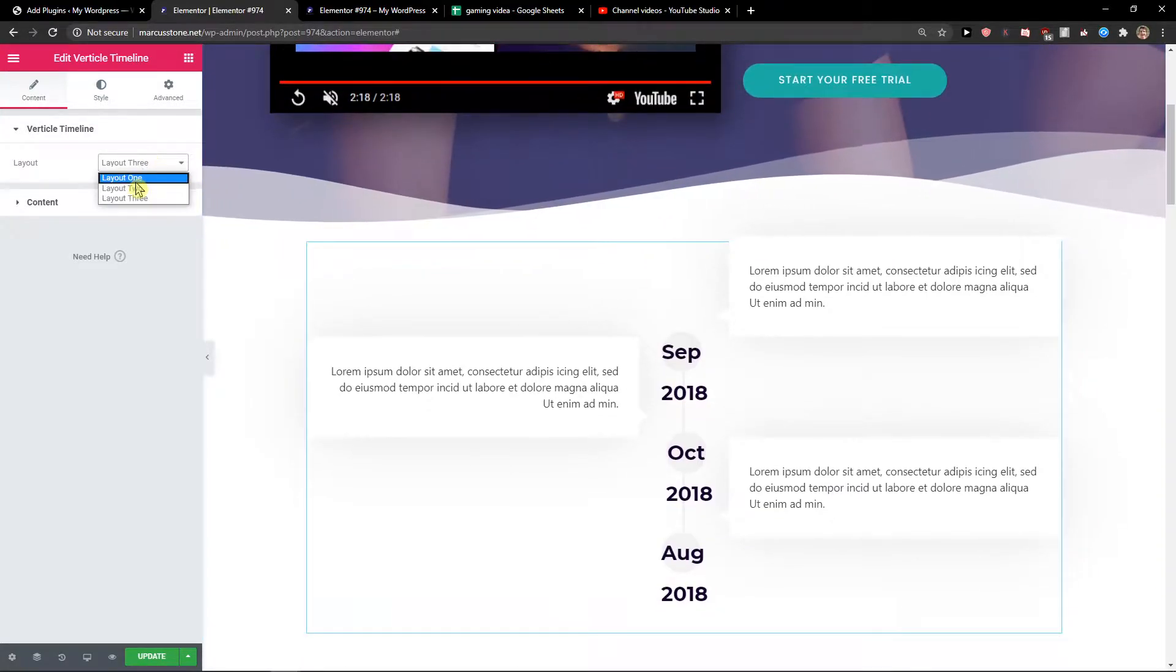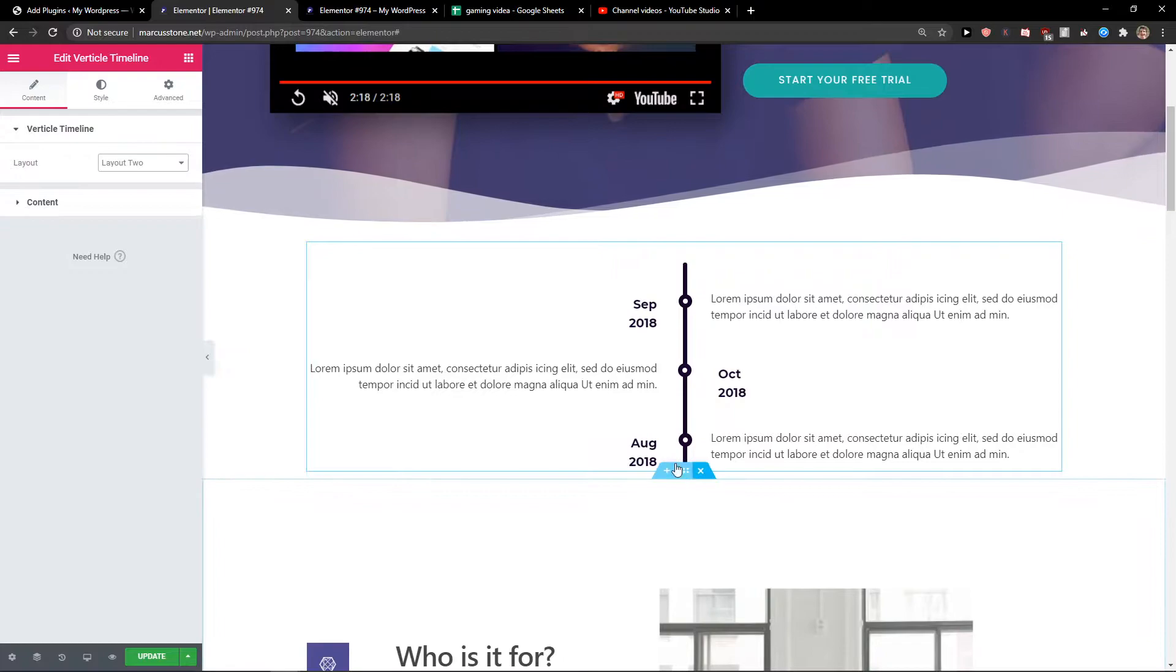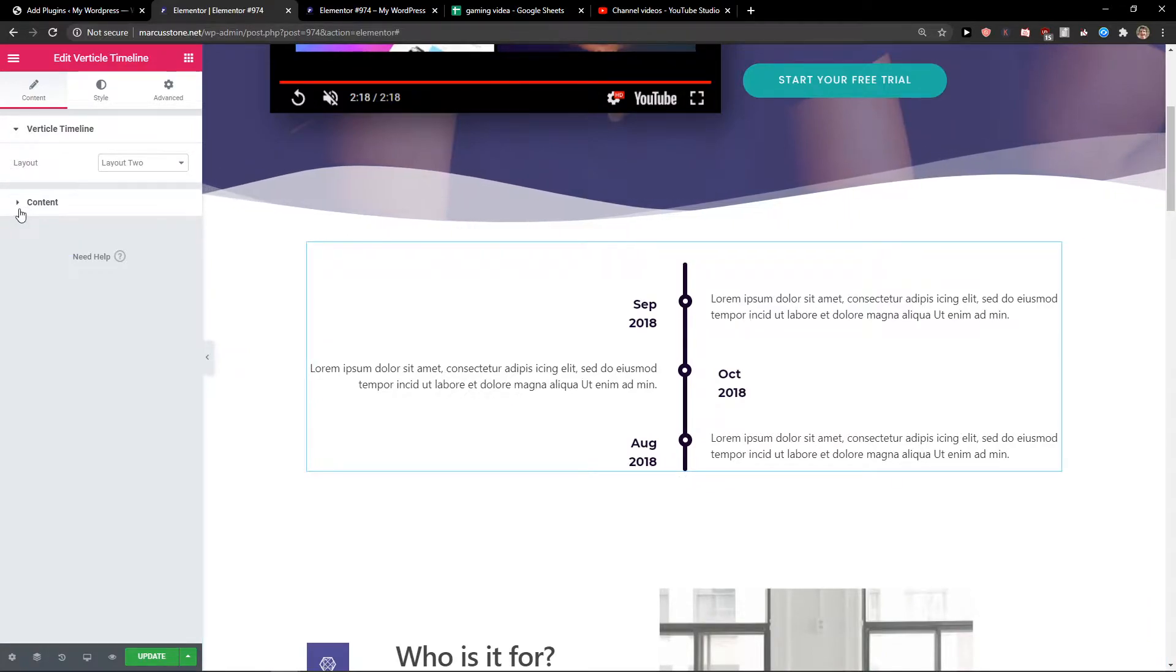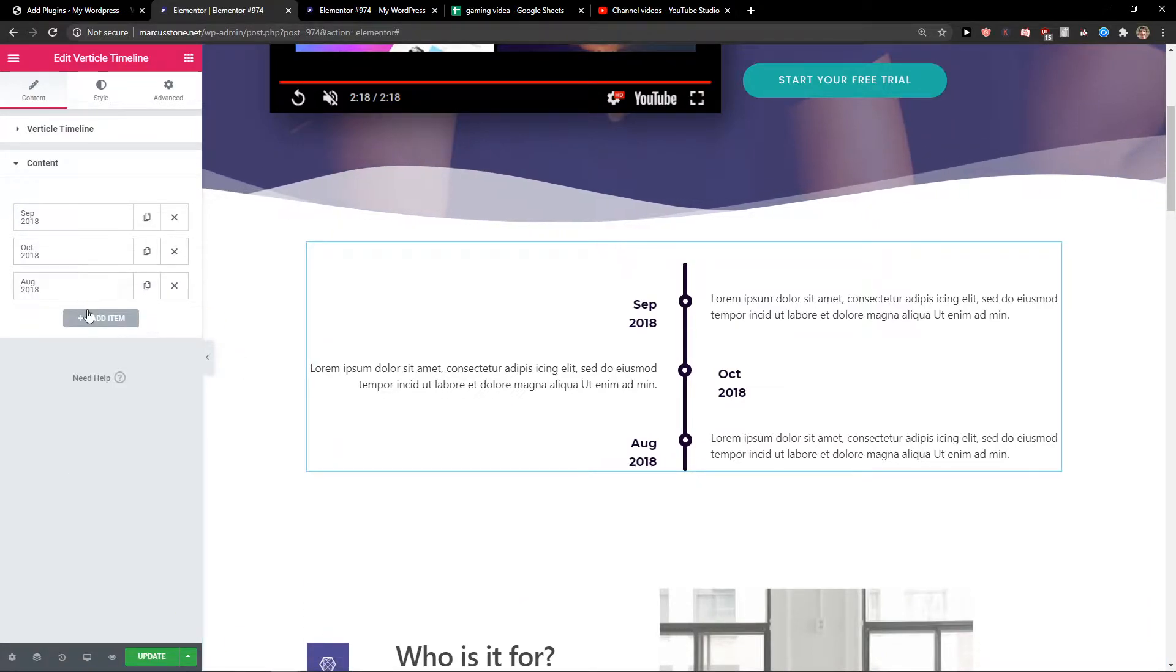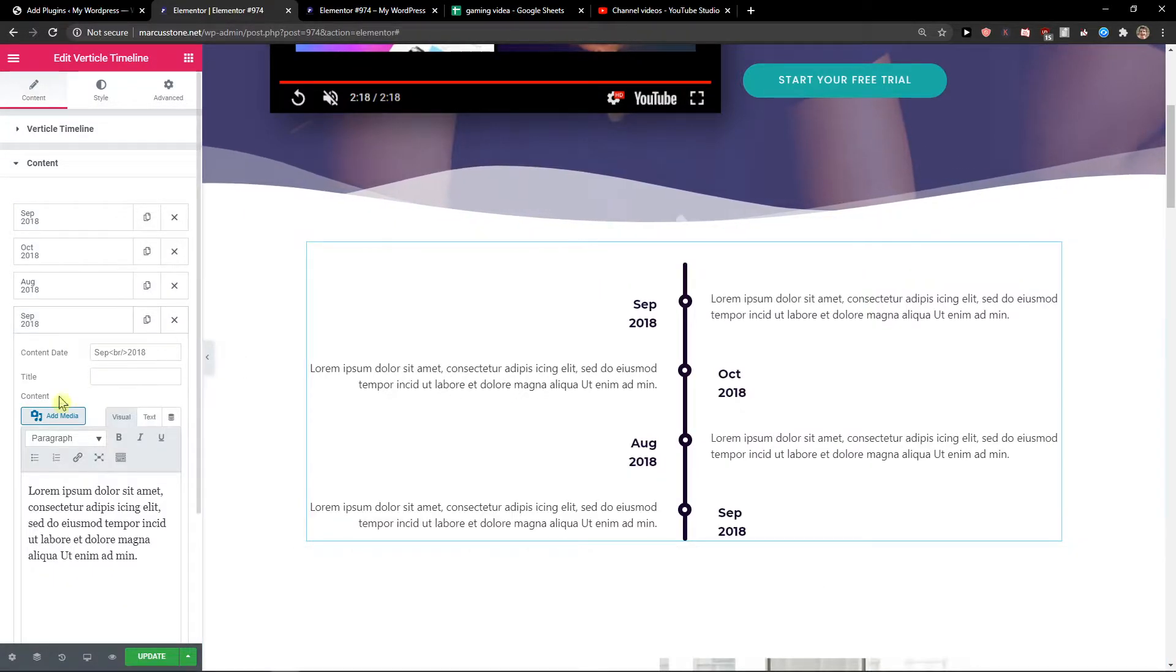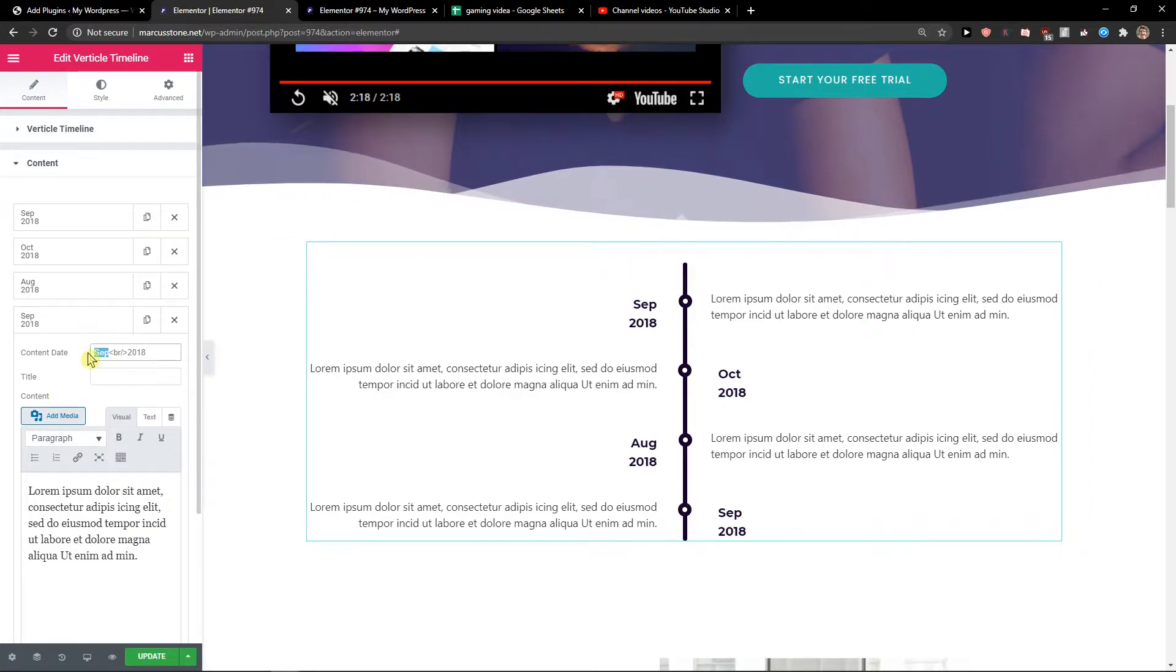I really like the second one so I'm going to use that. And what you want to do is just click on content and then just click add item.